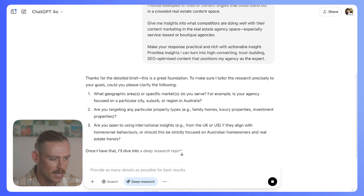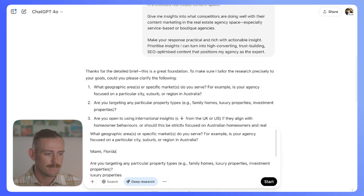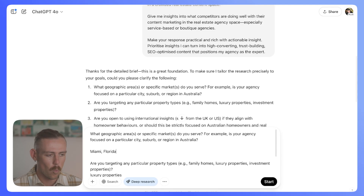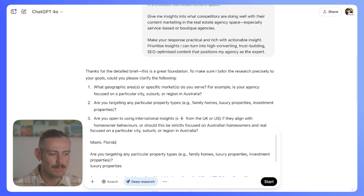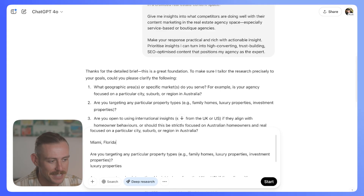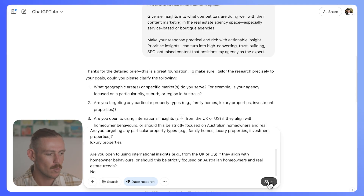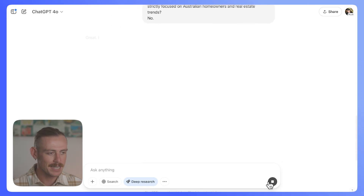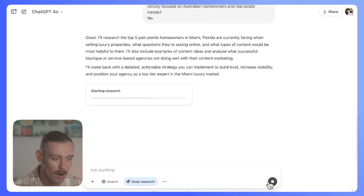We'll see if we're prompted with some questions — and yes, as usual, we'll grab those and respond to them in the prompt box. The questions we were asked: what area? I'm going to say Miami, Florida. Are you targeting any particular property types? We'll say luxury properties, because creating content for that is going to be much easier. Are you open to using international insights? I went with no — let's just keep it to Miami. We'll hit start and again wait for ChatGPT to conduct the research.